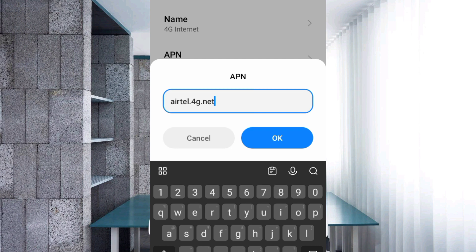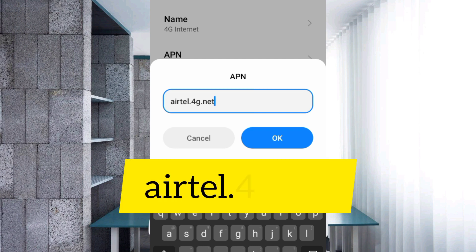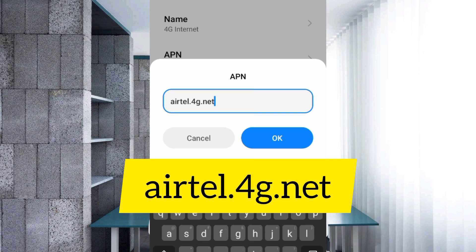APN field: yattel dot 4G dot net, small letters, no space. Tap OK.